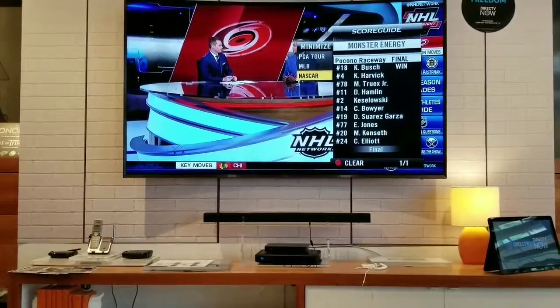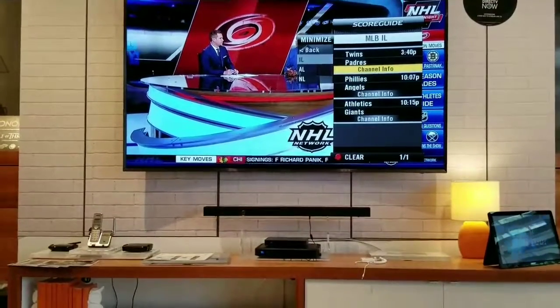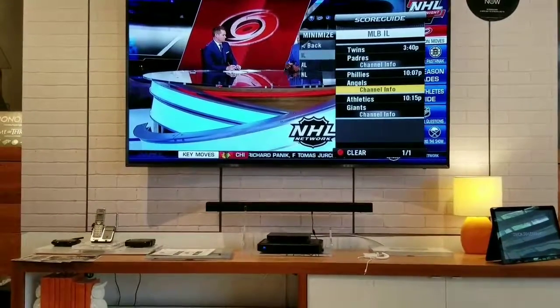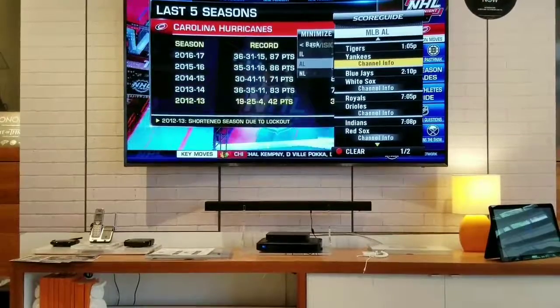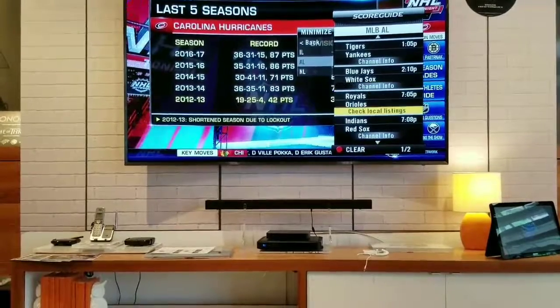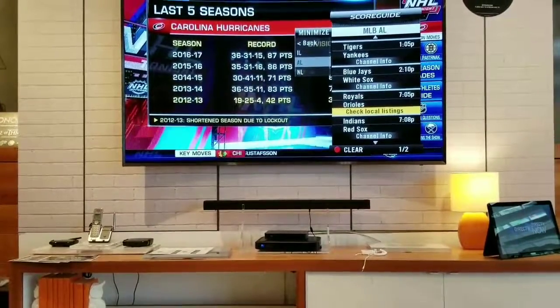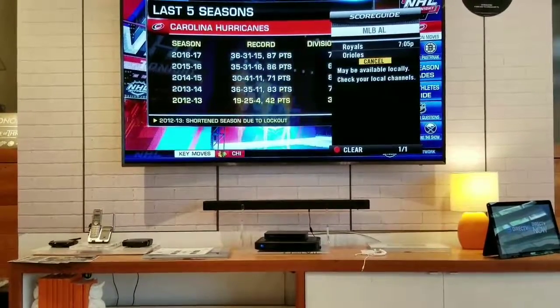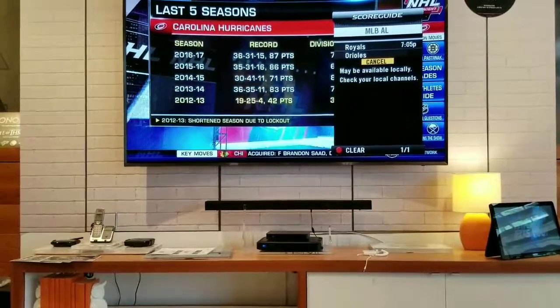Baseball is big right now. You can go into baseball and show what games are being played — interleague, the AL, the NL. Go right to the game. If you want to watch the Royals and the Orioles, just click OK and it's going to take you right to that channel to show you the game.